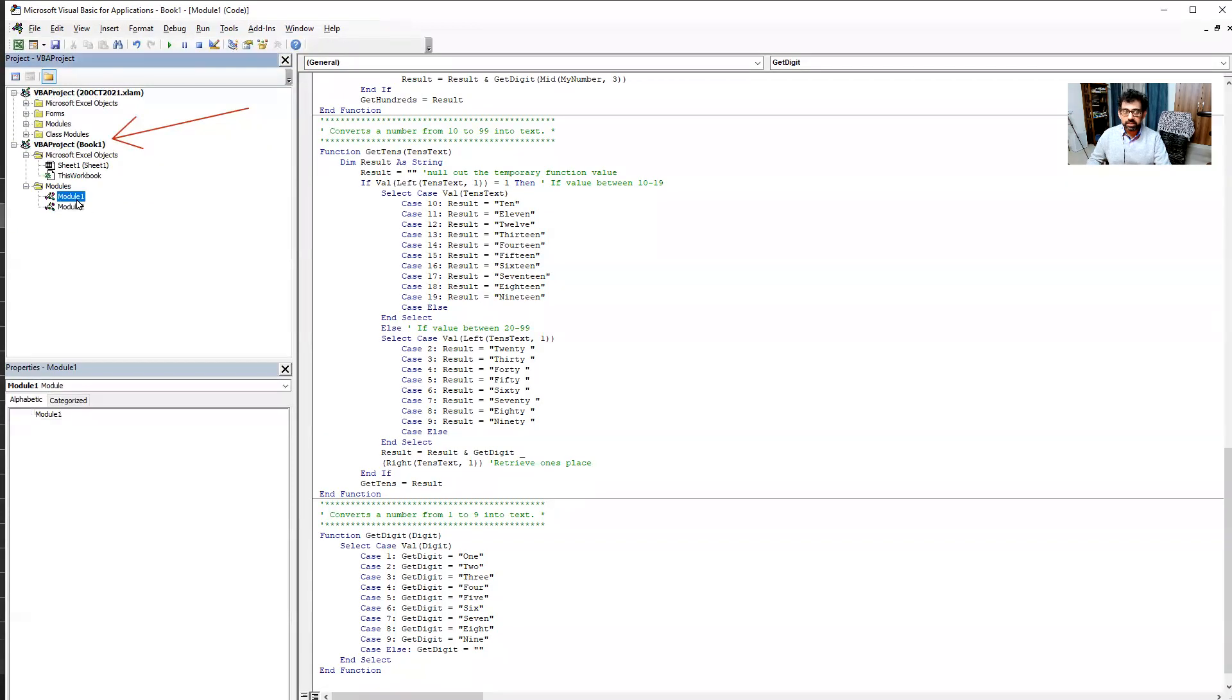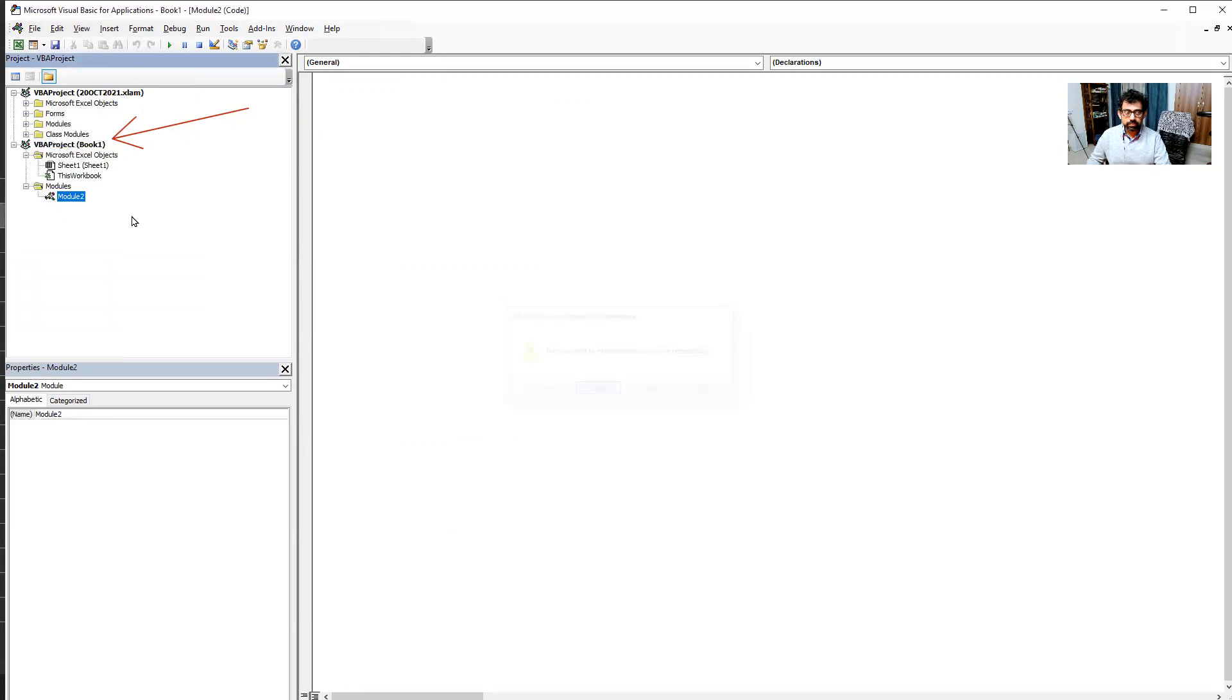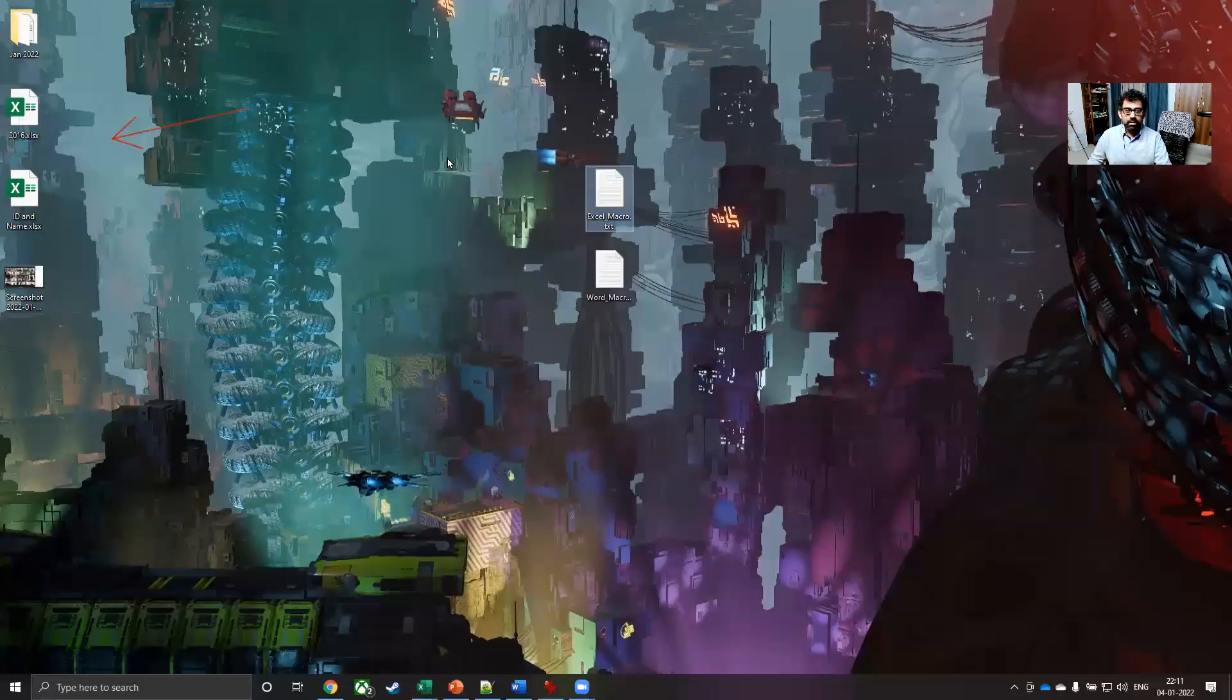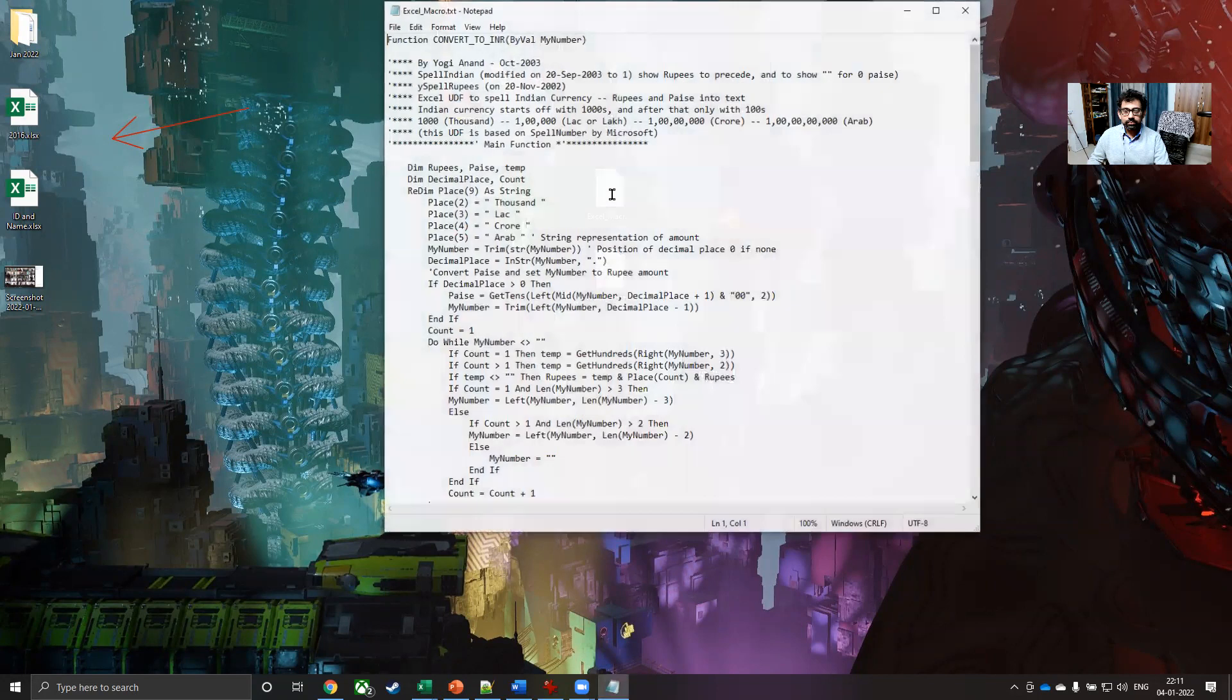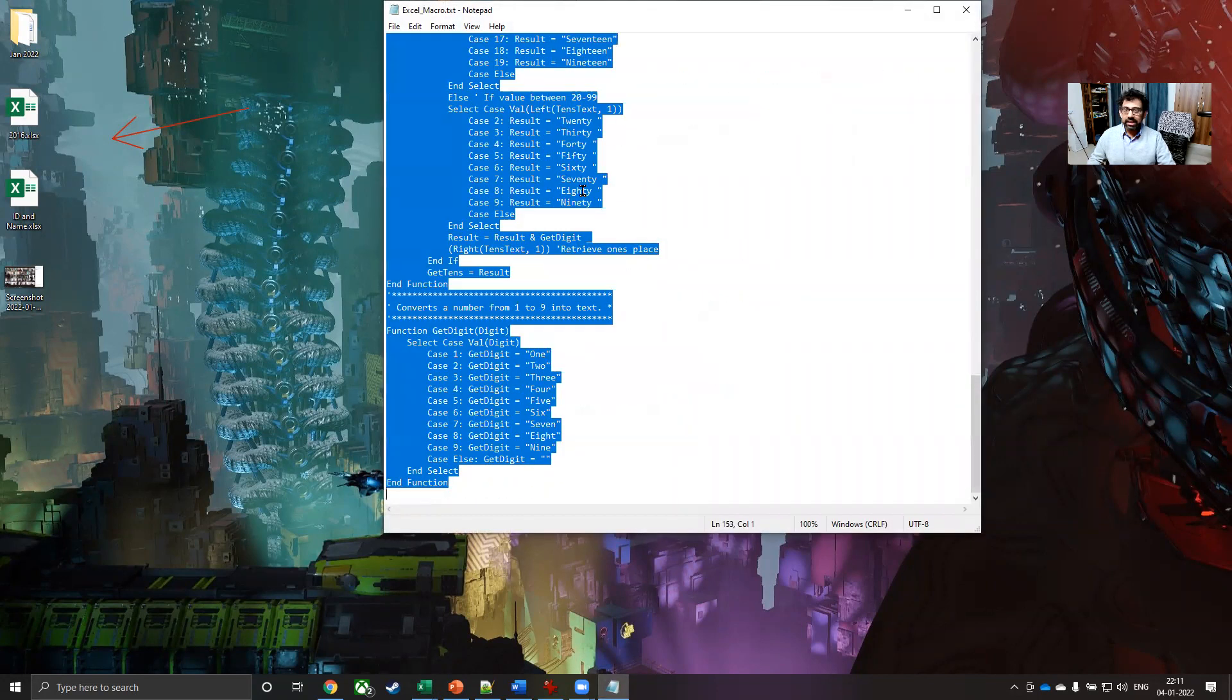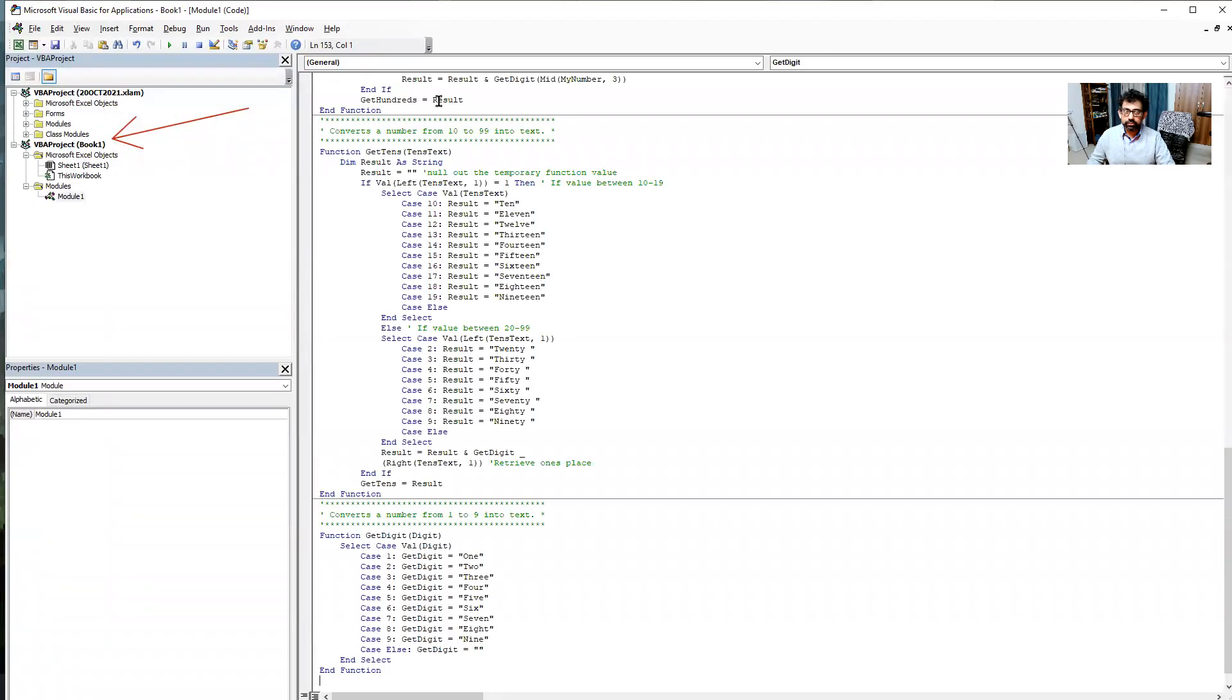And in this module that you have, so we have module one and module two. Let's say that we only have one module. So in this module that you have, all you have to do is to copy the code from the text document that you can find on GitHub. I have that code with me here on my desktop. So I will open Excel underscore macro. Just press control A and copy the entire code, come back and paste it in the module.